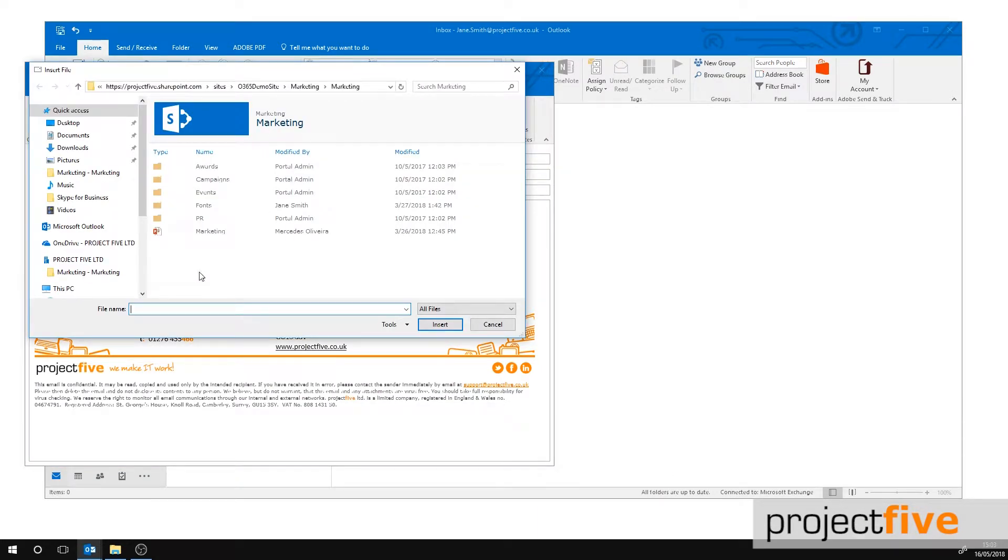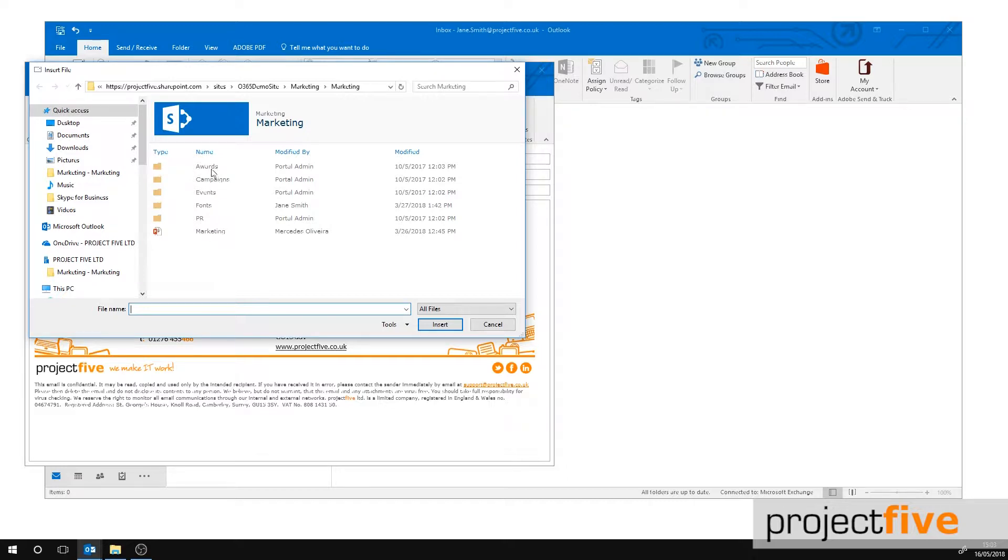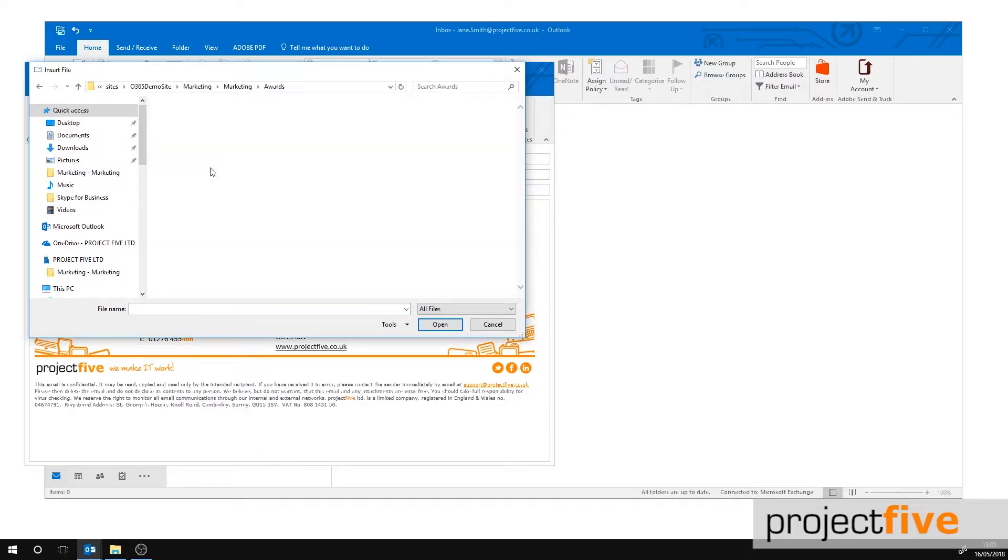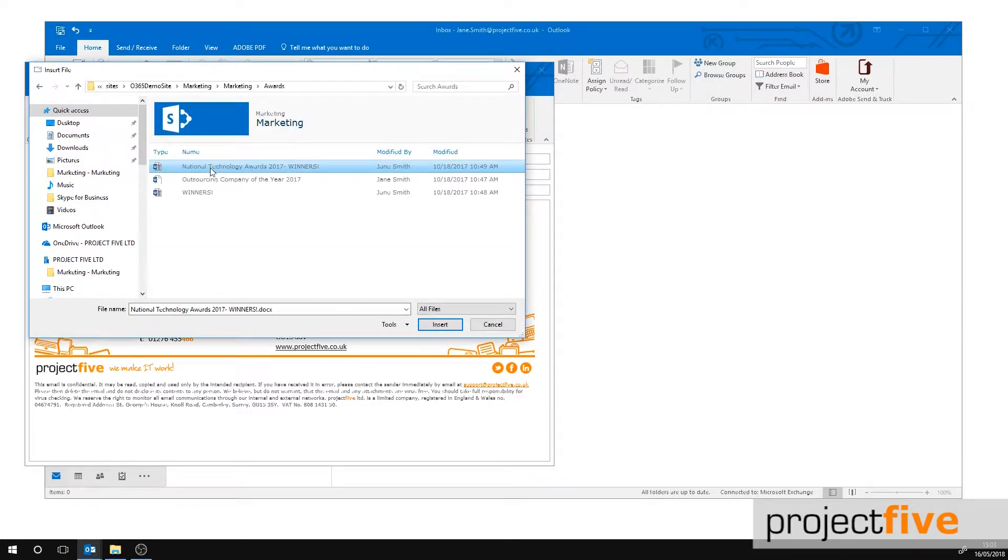A file explorer box will open. You will notice that you're now in your SharePoint site. Locate the file you want to send by entering the folder, find the file, click it and press insert.